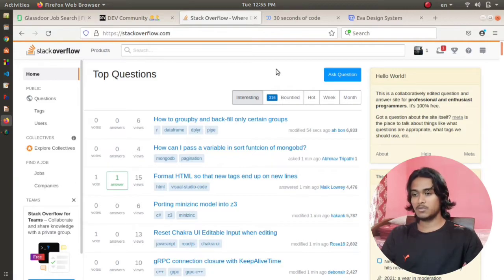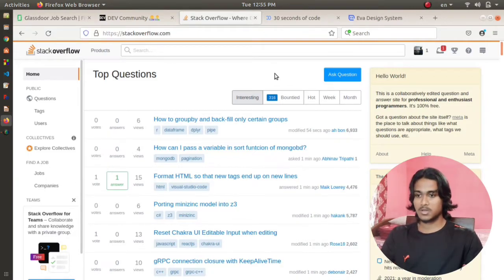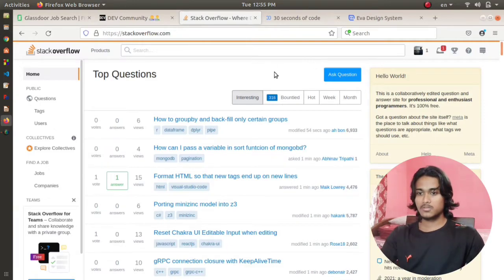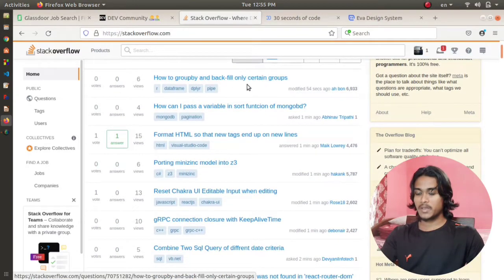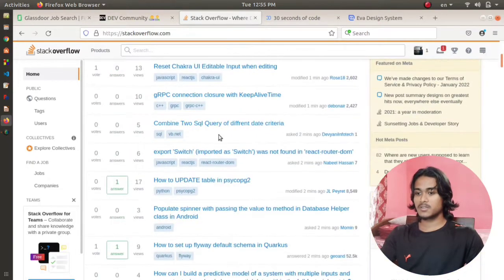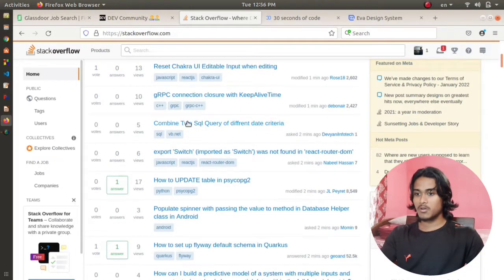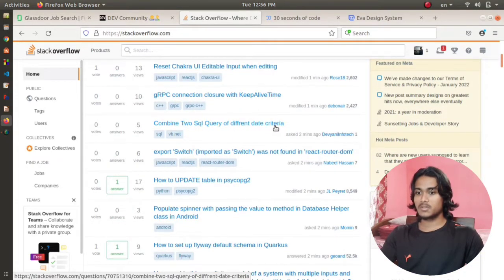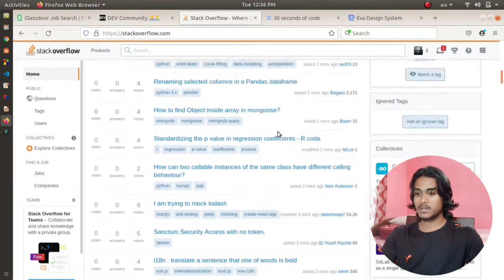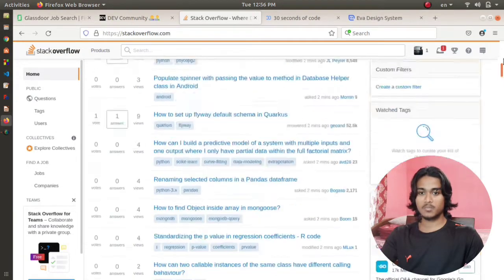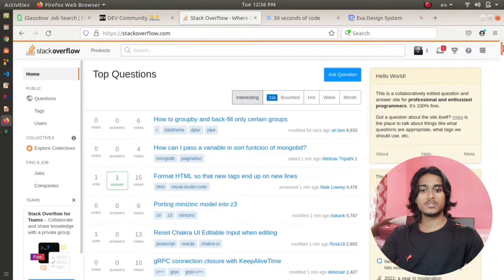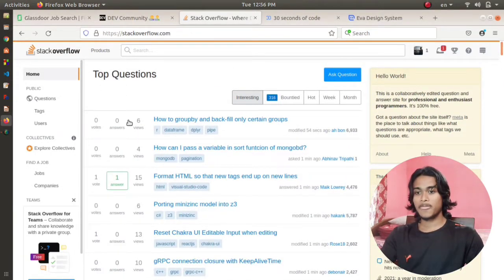You can also find already answered questions here. For example, how to group by and backfill only certain groups, combine SQL query in different data criteria and all. There are a lot of questions. You can post your own questions and you can answer different questions that are asked by different people.